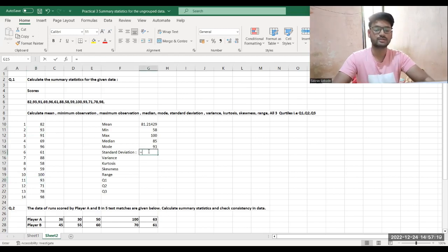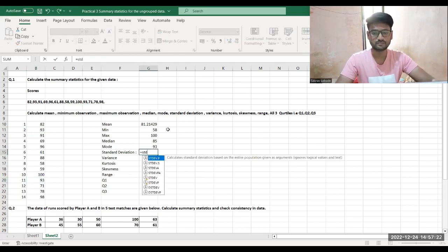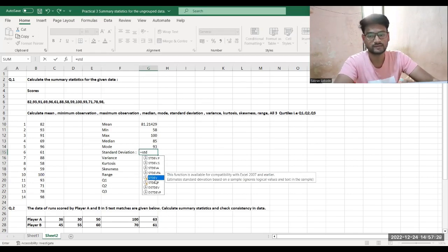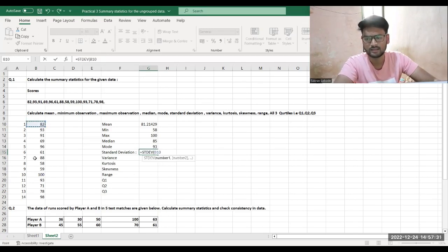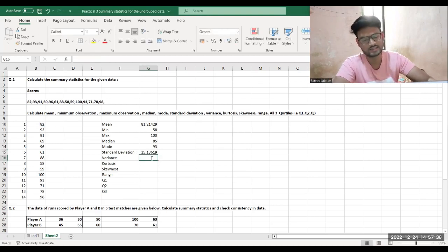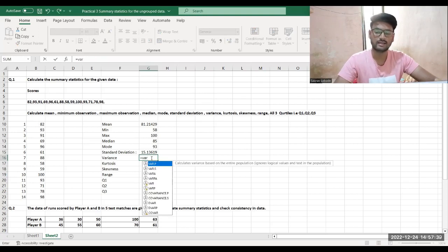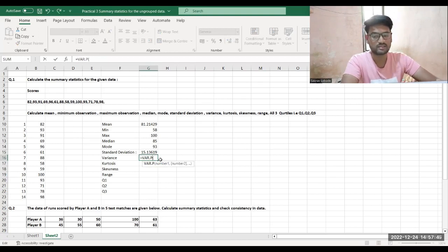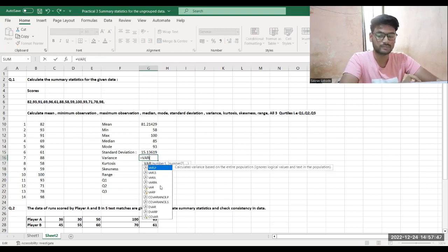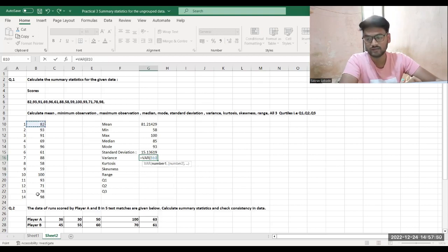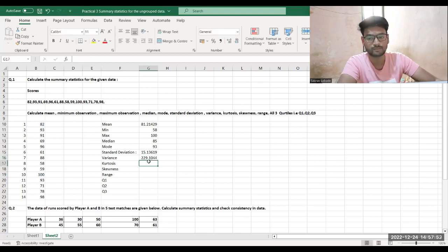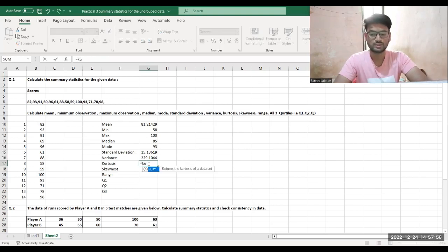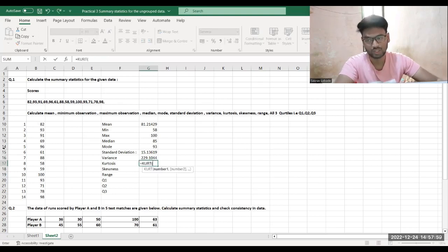For standard deviation, use the command STDEV — select all the data and press Enter to get the standard deviation. For variance, use equals VAR of all the values and press Enter to get the variance.